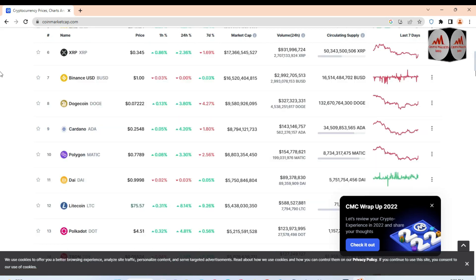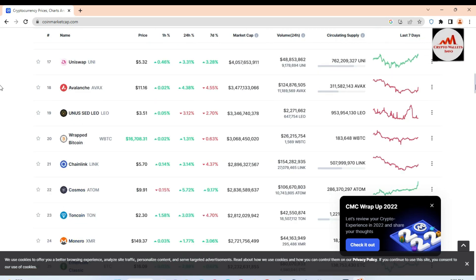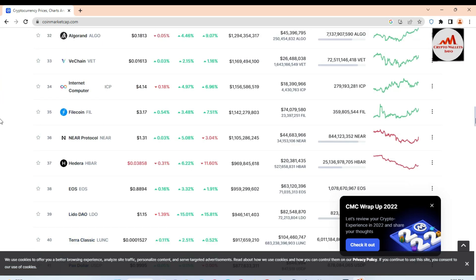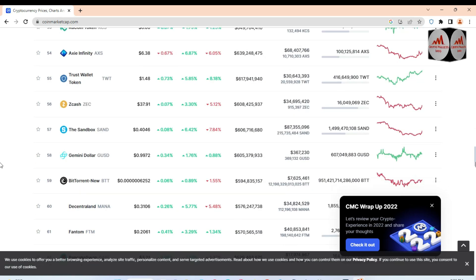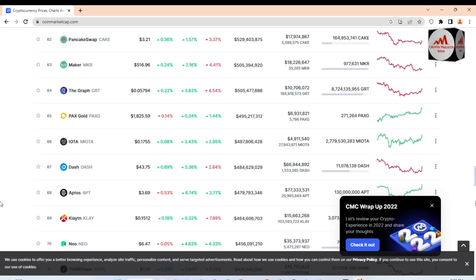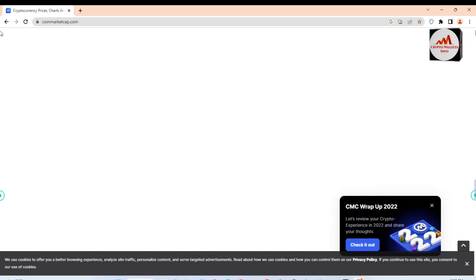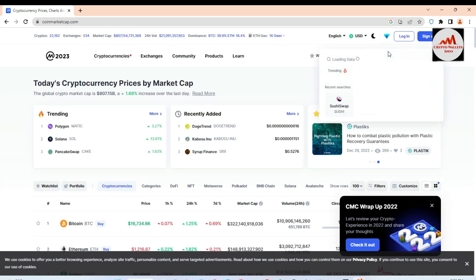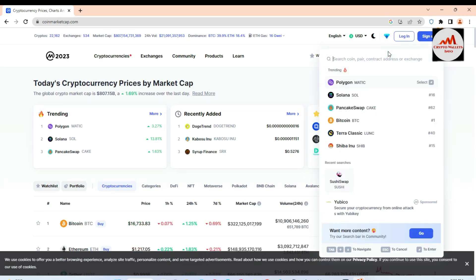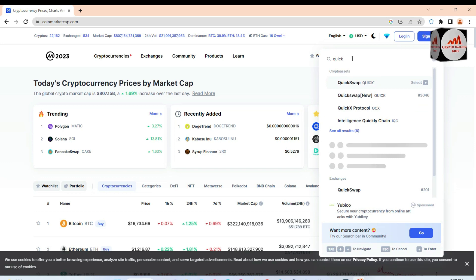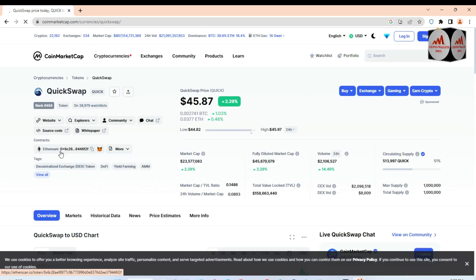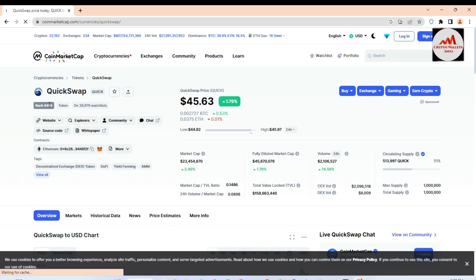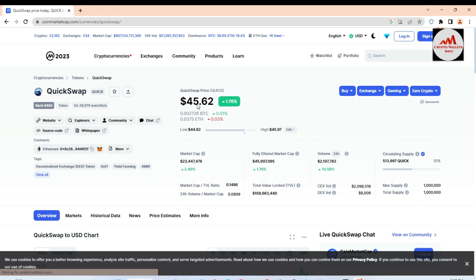We are going to check the top 100 list to see if QuickSwap is available. I don't think it's in the top 100, so go to the search bar and type QuickSwap. Now you can see QuickSwap — its current rank is #484 and the price is $45 in this bearish market.